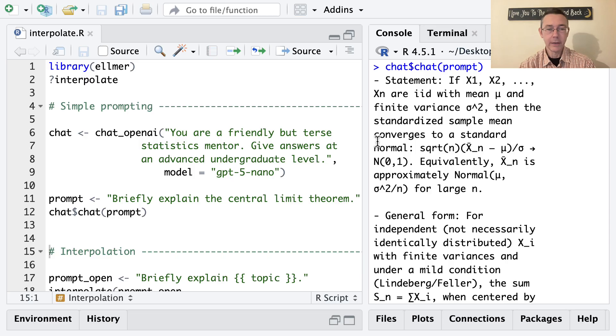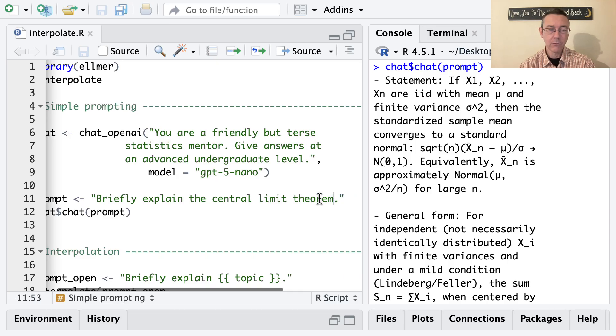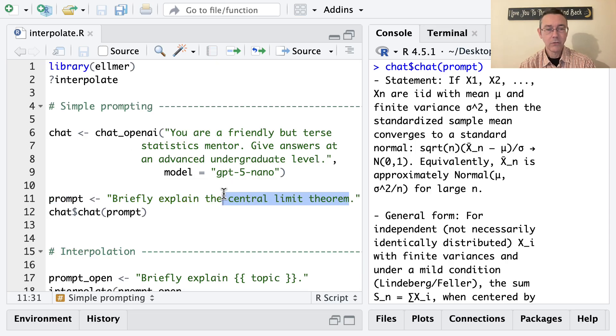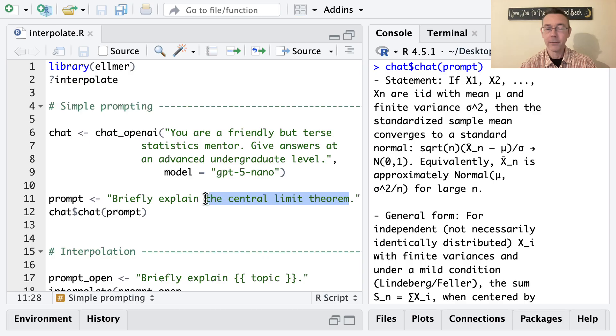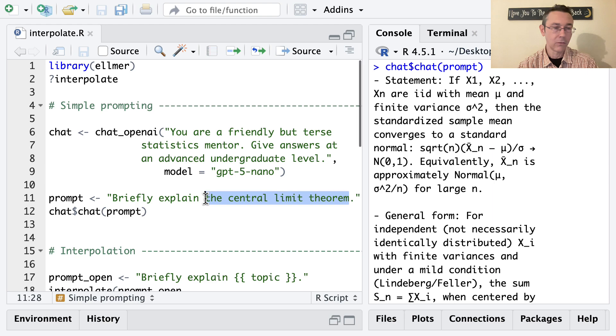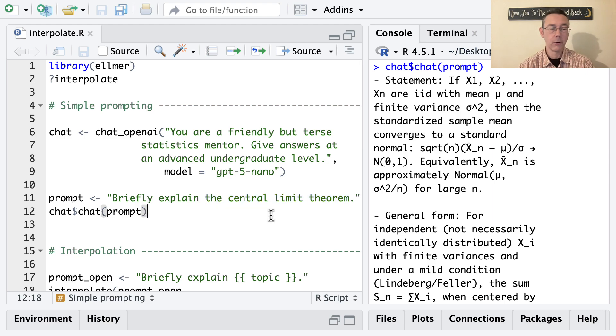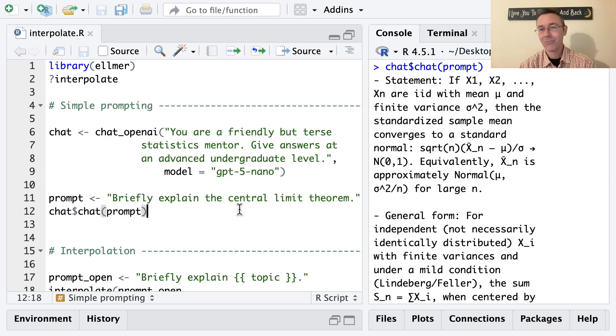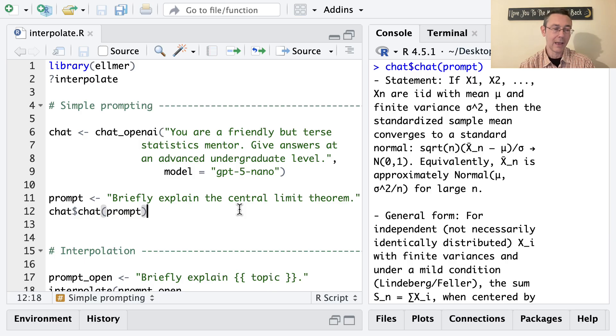So what I'd really like to do is write a function that just lets me specify a different string than the central limit theorem. I'd like to be able to say central limit theorem or maximum likelihood estimation, or whatever. And this is where the interpolate function from inside the Elmer package is really going to come in handy.